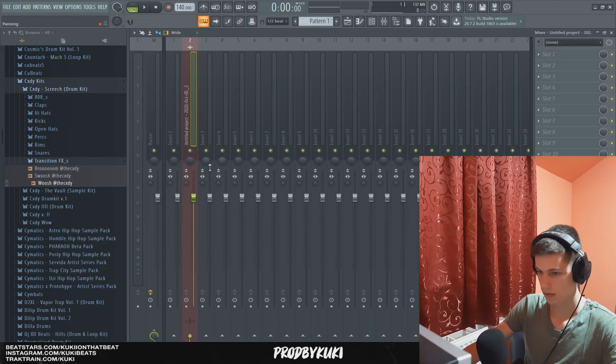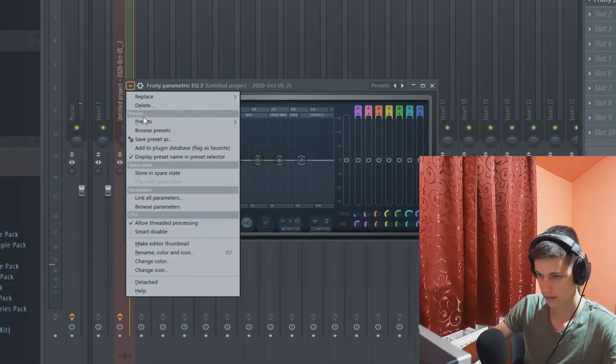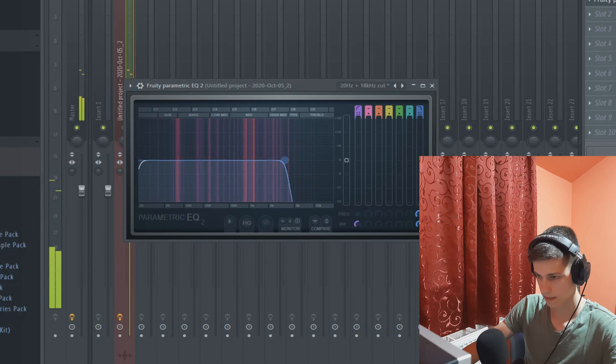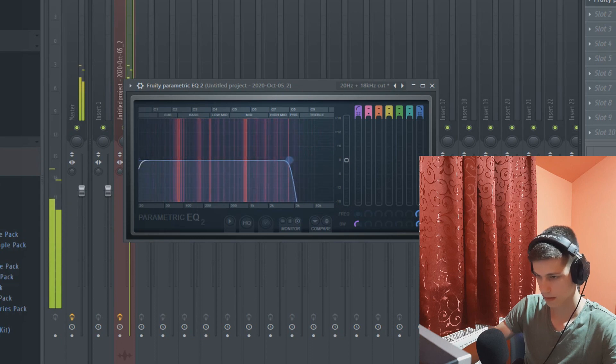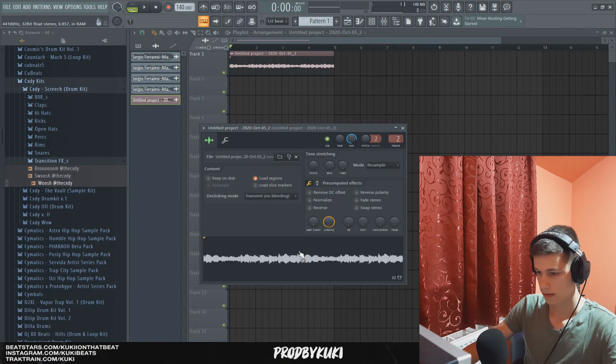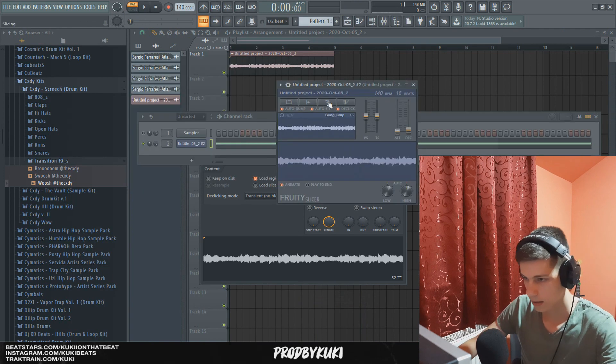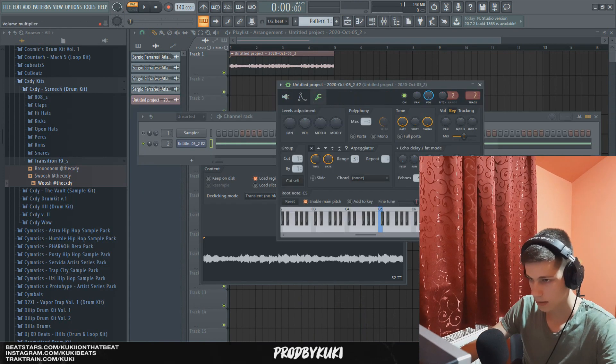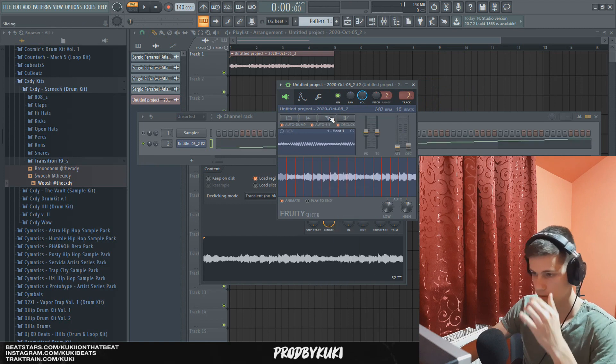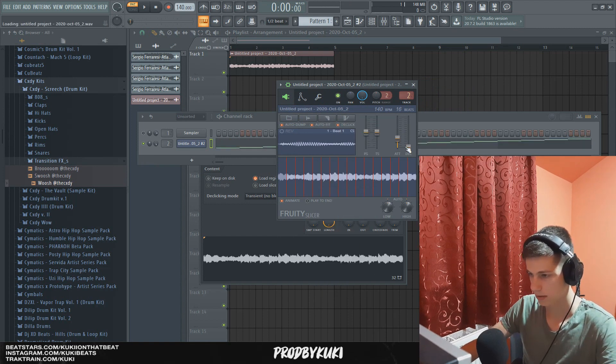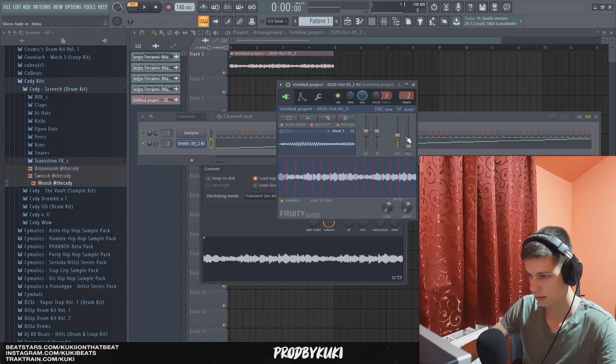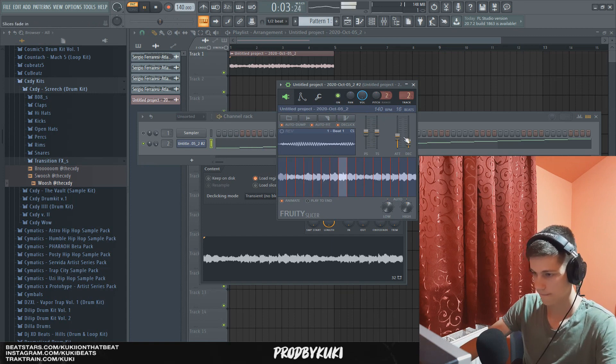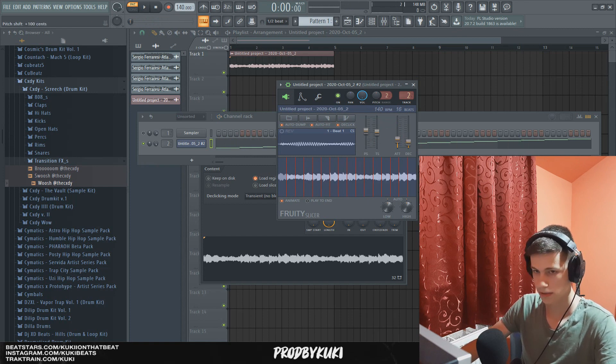Now I'm going to EQ out some of the frequencies. So let's check out that high end. Now let's add this to Fruity Slicer. Now let's mess with it a little bit, so I'm going to turn the volume down a little bit. Now let's set this stretch to beat and let's turn up the attack and decay a little bit. And let's pitch it up a few semitones.